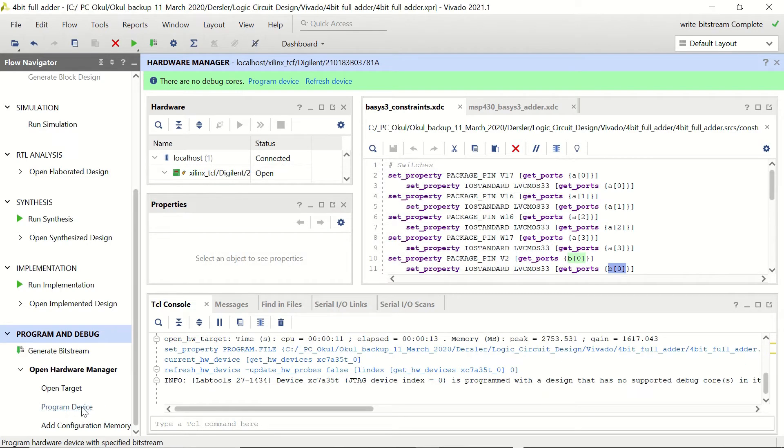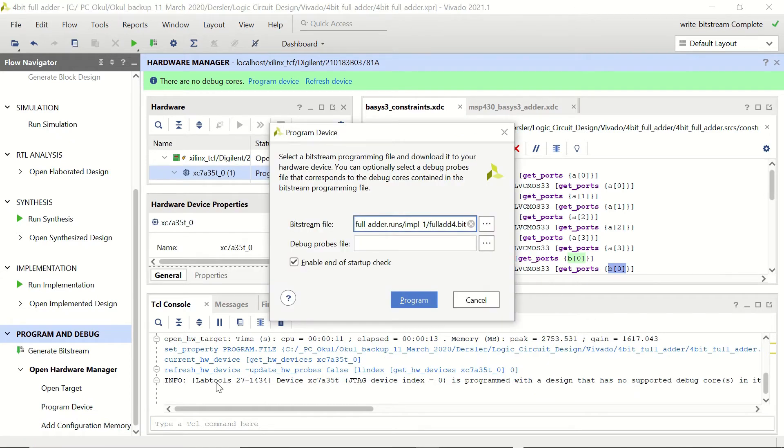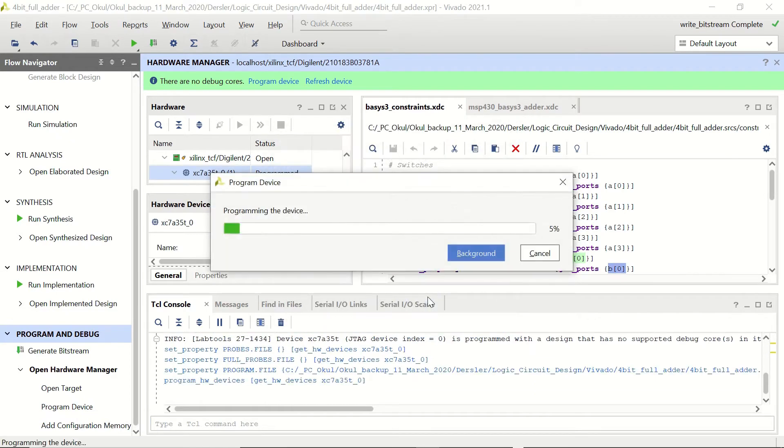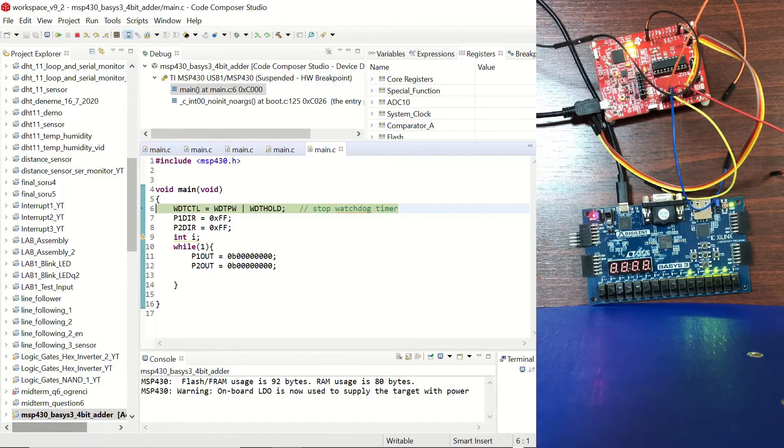And let's click on program device and let's choose our device, click program. Now that our Basis3 board has been programmed we can connect our microcontroller to it.